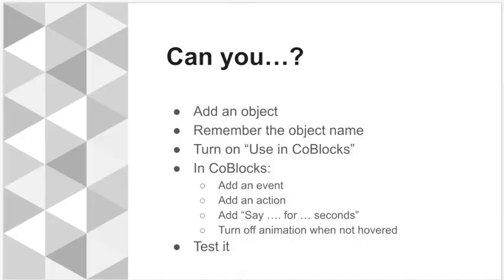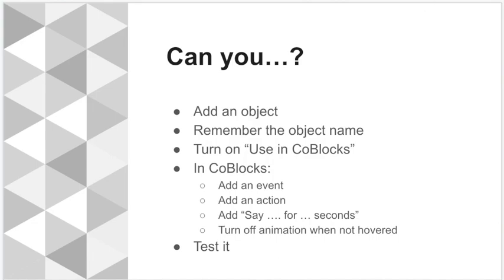So now it's over to you. I'd like you to add an object. Remember that object name, I made a mistake there. Turn on using code blocks and then go over to code. Add your event, add your action. Say something for a certain number of seconds depending on how long it is. Turn off the animation and then don't forget to test it. It's really important that you experience your space as an audience.